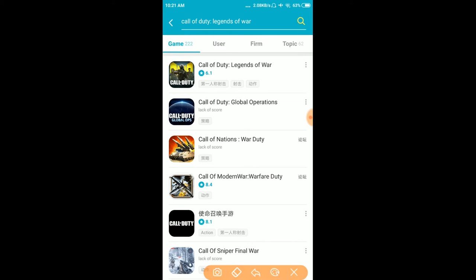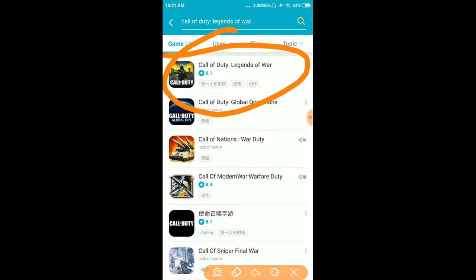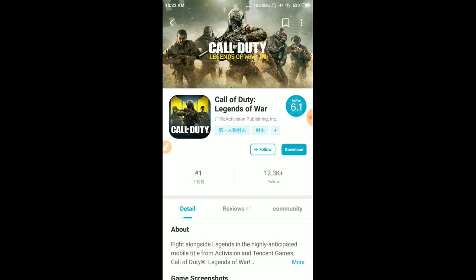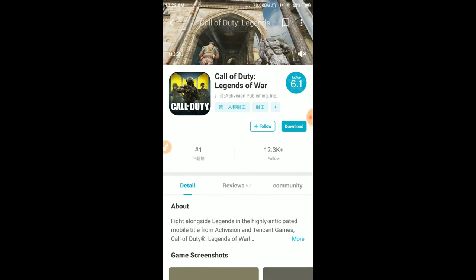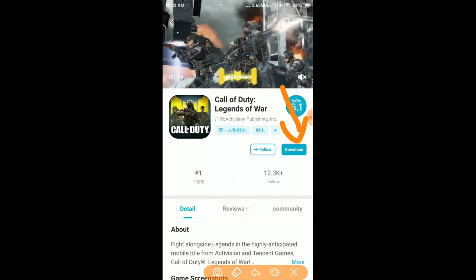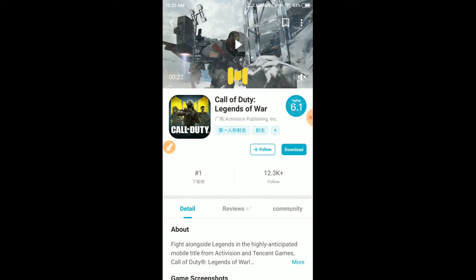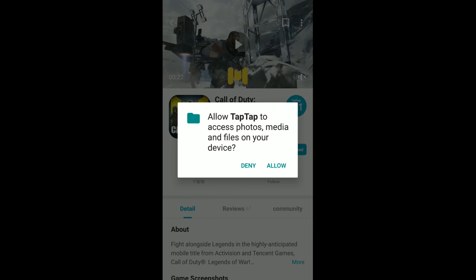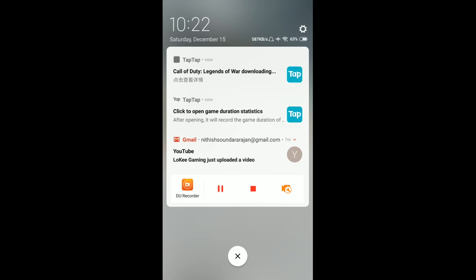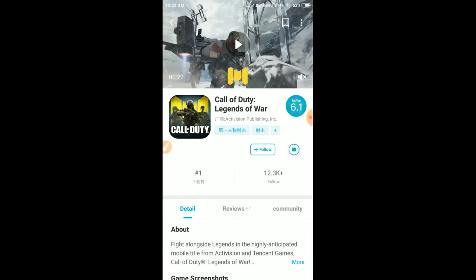This is the official version before launch on Google Play. Click the download button to start downloading the game.